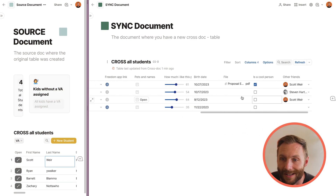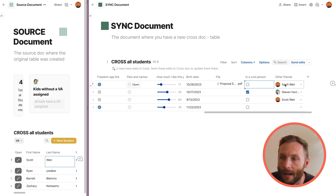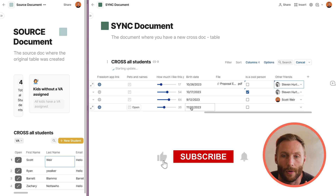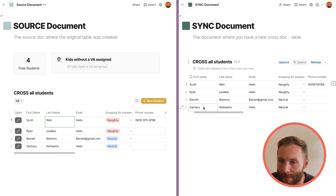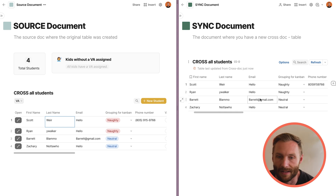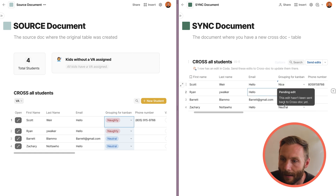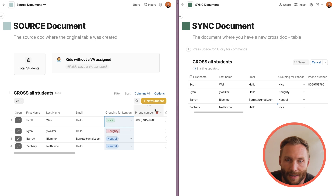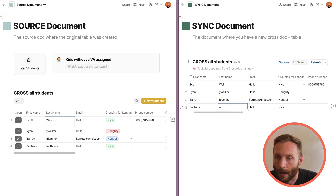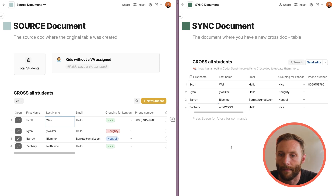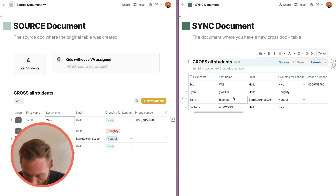You can also edit relation columns, sliders, dates, checkboxes, and people columns — all the different editable types. Let's watch it happen in real time. I'm really pleased with how quickly it syncs. We'll set the status to 'nice' and when we tab out — 'sending edits' — boom, there it is. Changes like a name update will also go over in just a couple of seconds.